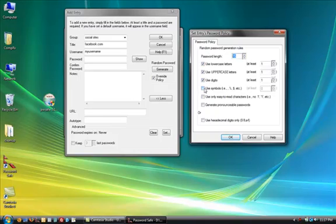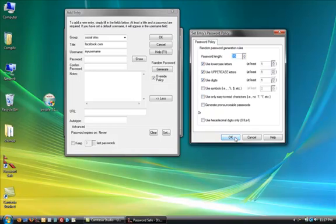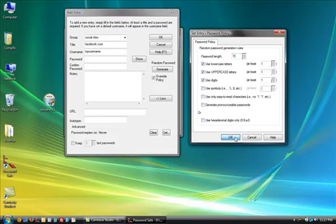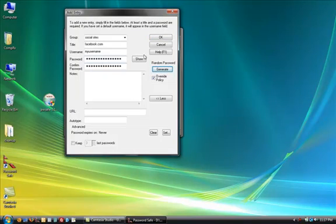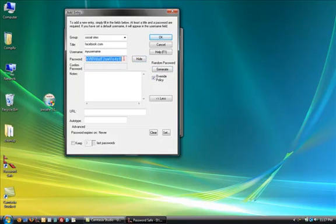Some of them let you go real crazy and have weird symbols like percent and dollar sign and whatever. So, we'll go ahead and do this. Just this password. This is going to be our policy for password safe. So, we'll hit okay. And then I'm going to hit generate. And obviously you can't see it. But if you hit show.